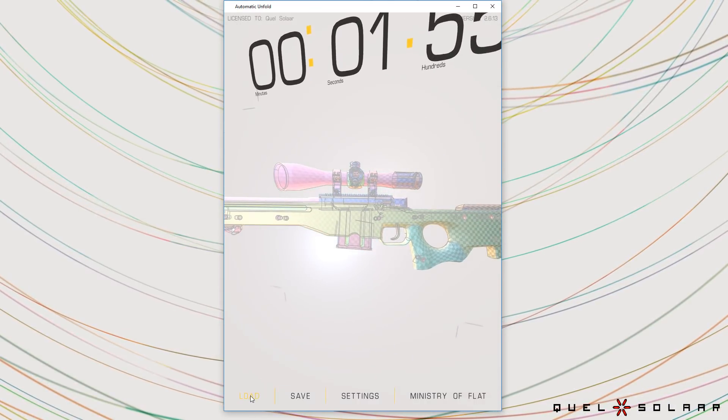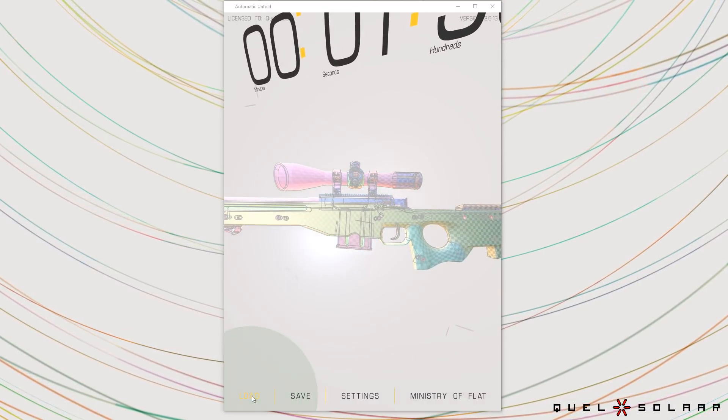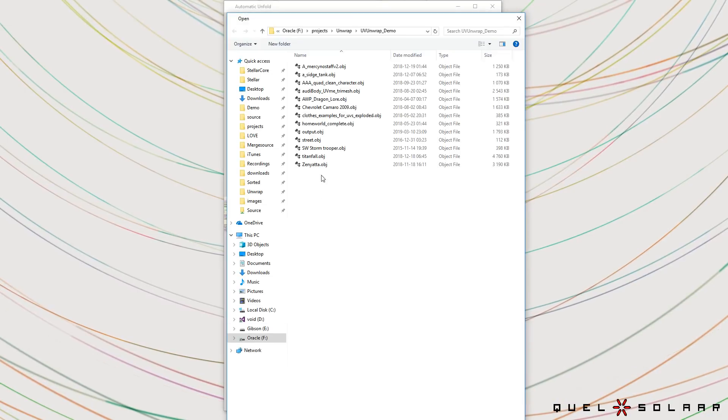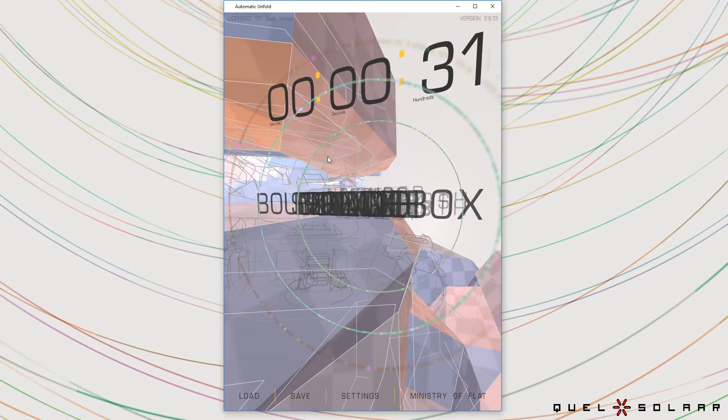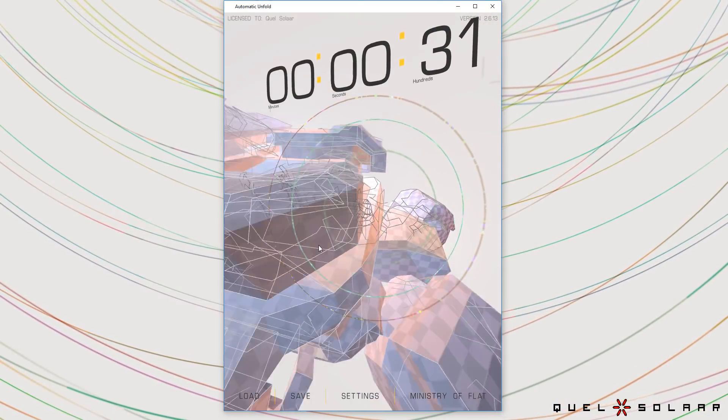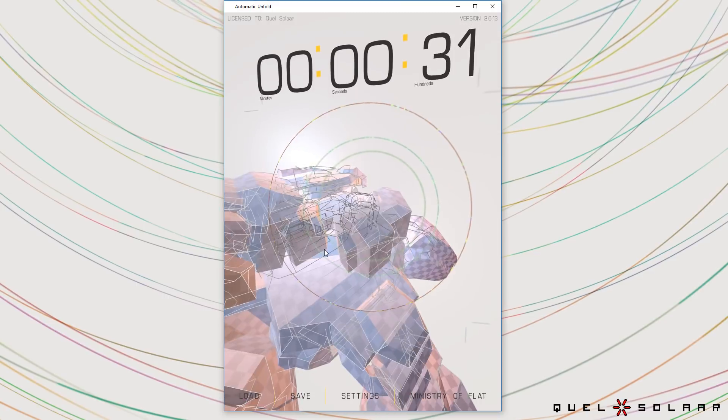So let's try some other models. So I'm going to show you a super low-poly model. This is a siege tank.